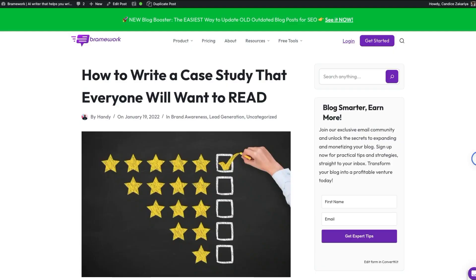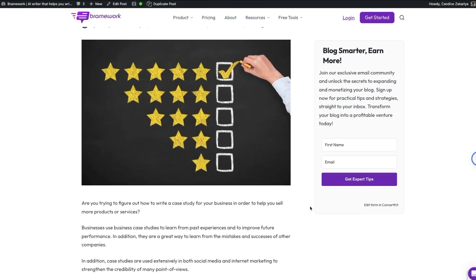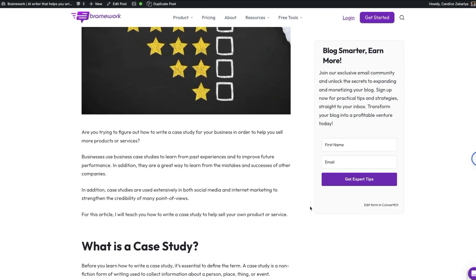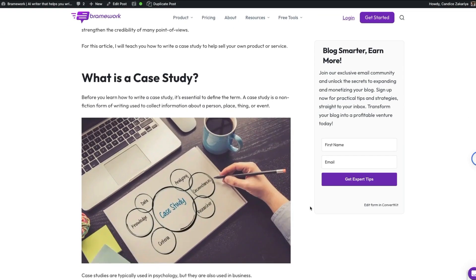Want to skyrocket your blog's visibility and leave your competitors in the digital dust? Say hello to effortless SEO optimization with BrainWorks Blog Booster. For our tutorial today, we will boost this blog post, 'How to Write a Case Study that Everyone Will Want to Read,' which is located on the BrainWork blog.